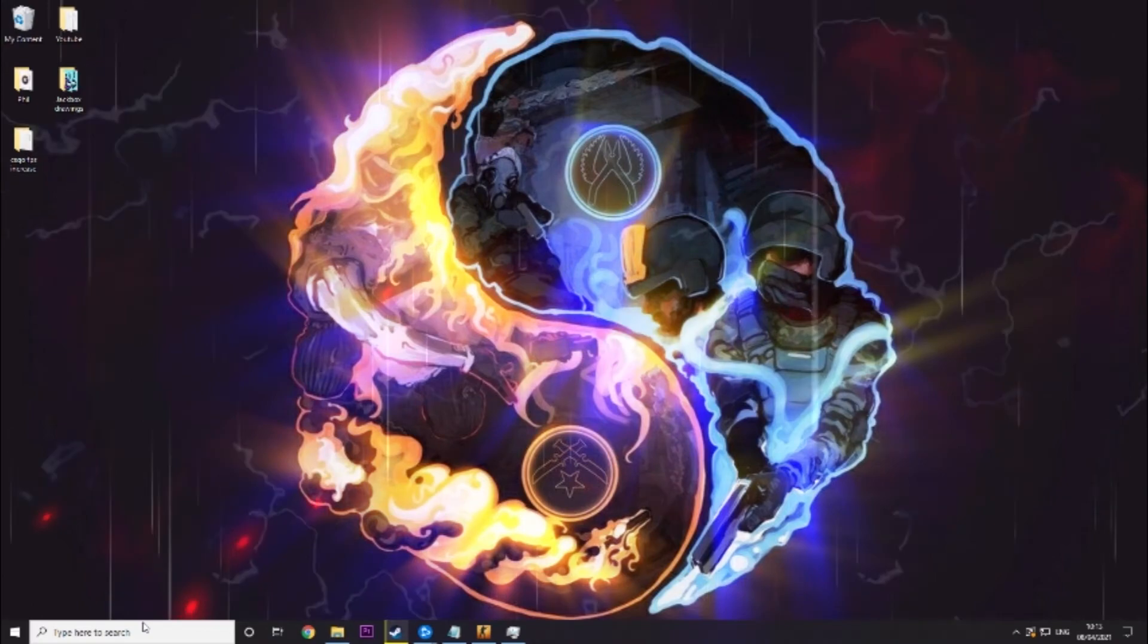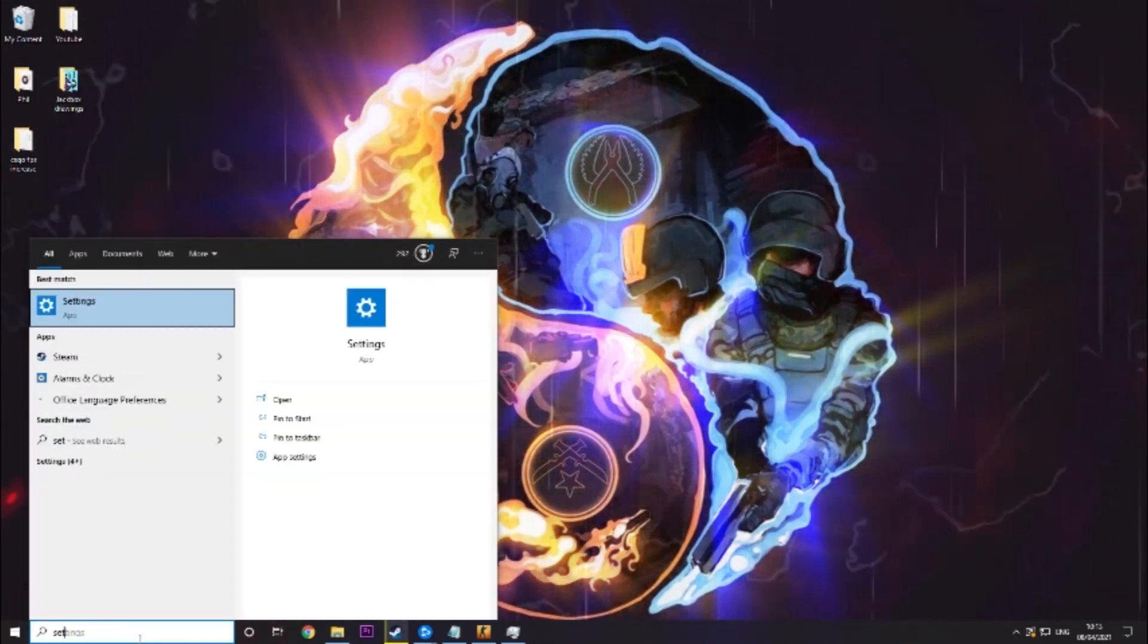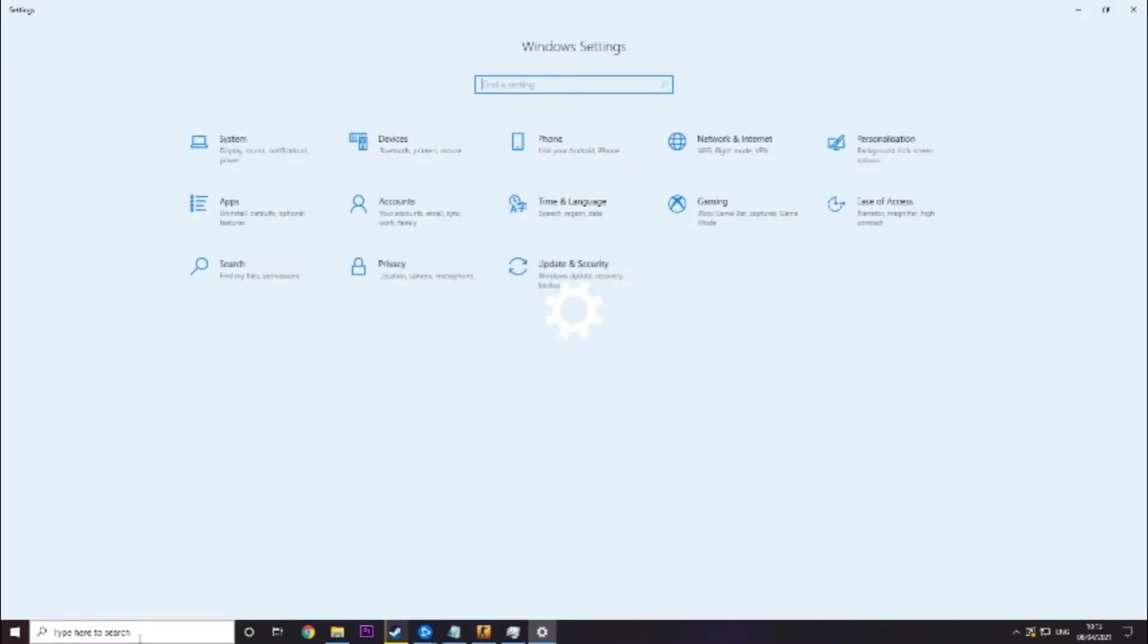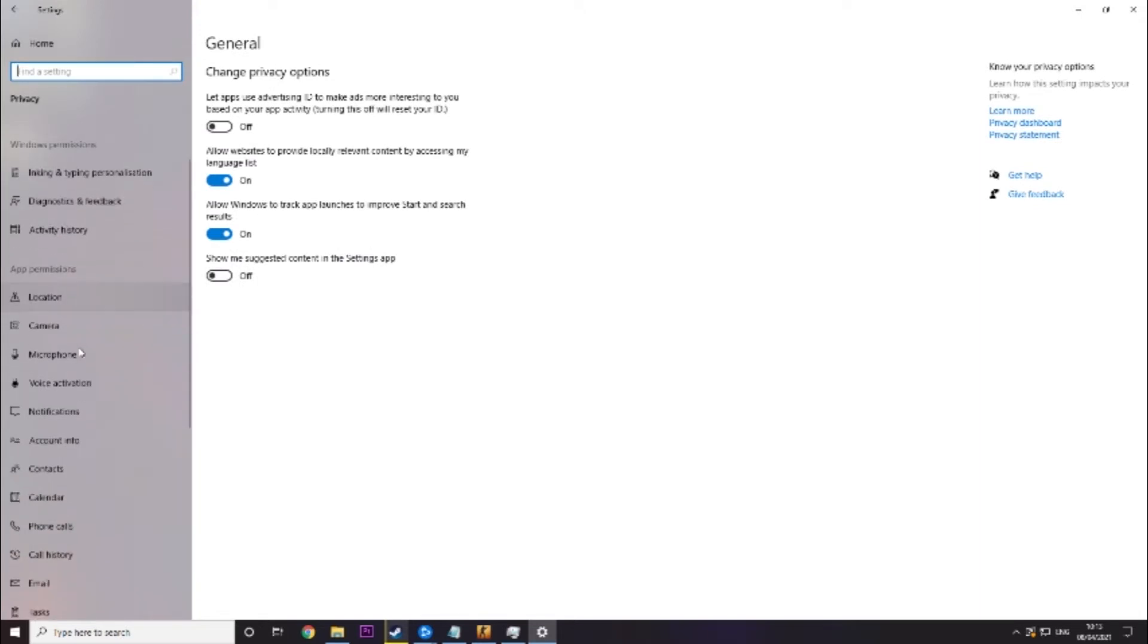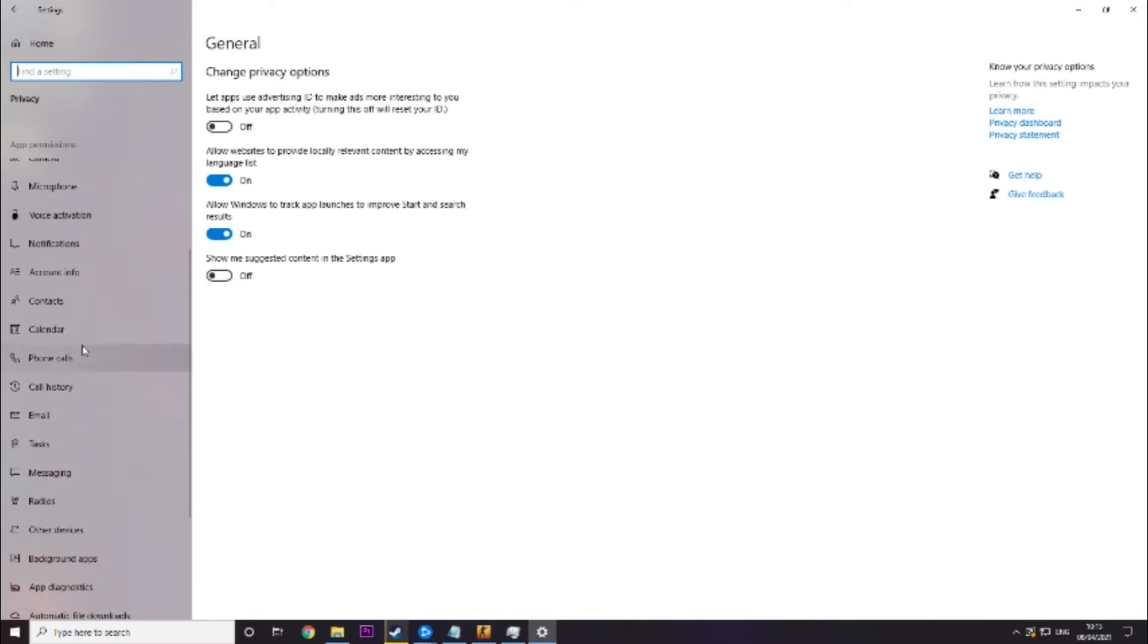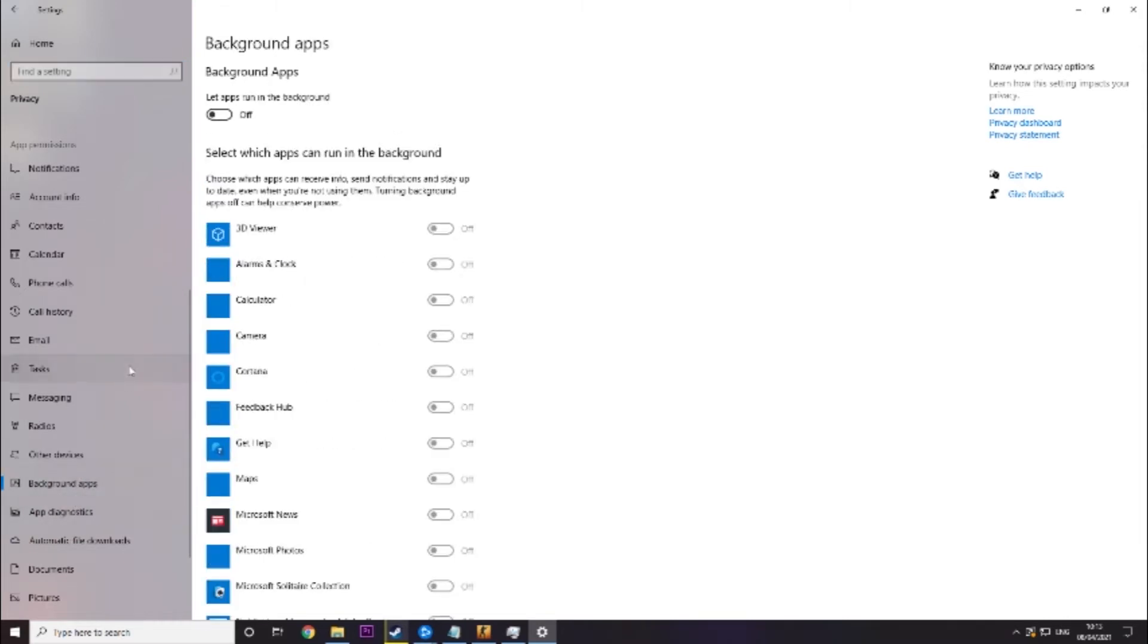Now what we need to do is go into our other settings. Go into our privacy settings. Go down towards apps. We are looking for background apps. There it is. And you want to make sure background apps are turned off.